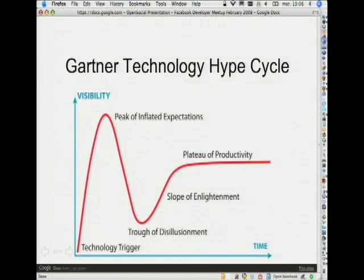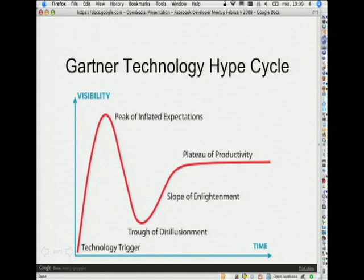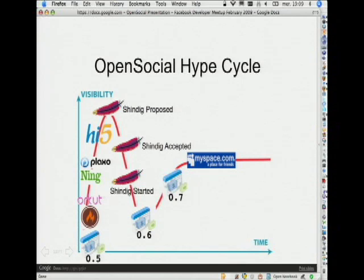When OpenSocial was introduced in November, we went through what Gartner calls the technology hype cycle — a curve where a technology trigger generates a lot of excitement and people have very inflated expectations. That's what they call the peak of inflated expectations. Then very fast you go down to the trough of disillusionment, and then the slope of enlightenment leads to a plateau of productivity where the technology becomes mainstream. I drafted a timeline of the OpenSocial hype cycle, and we went through this whole cycle in three months: November, December, January.